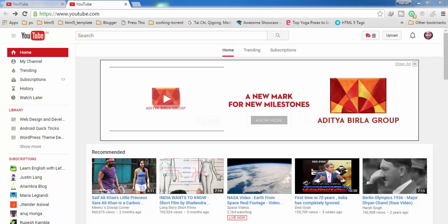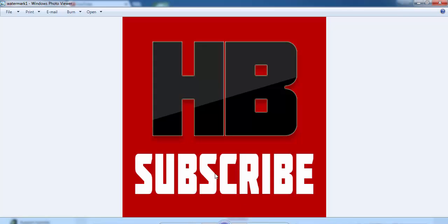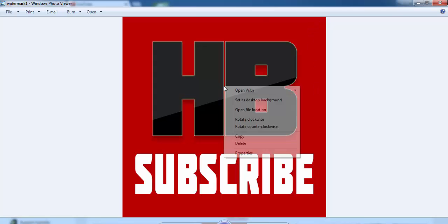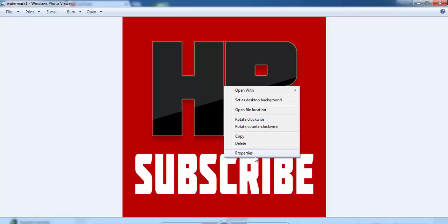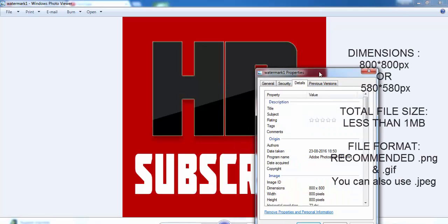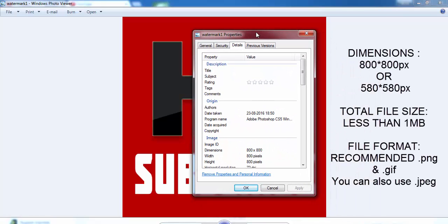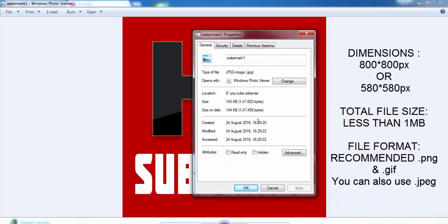So first of all, you have to create an image which you are going to use as a watermark. It should be 800 pixels in width and 800 pixels in height, and the total size of your file must be less than 1 MB.